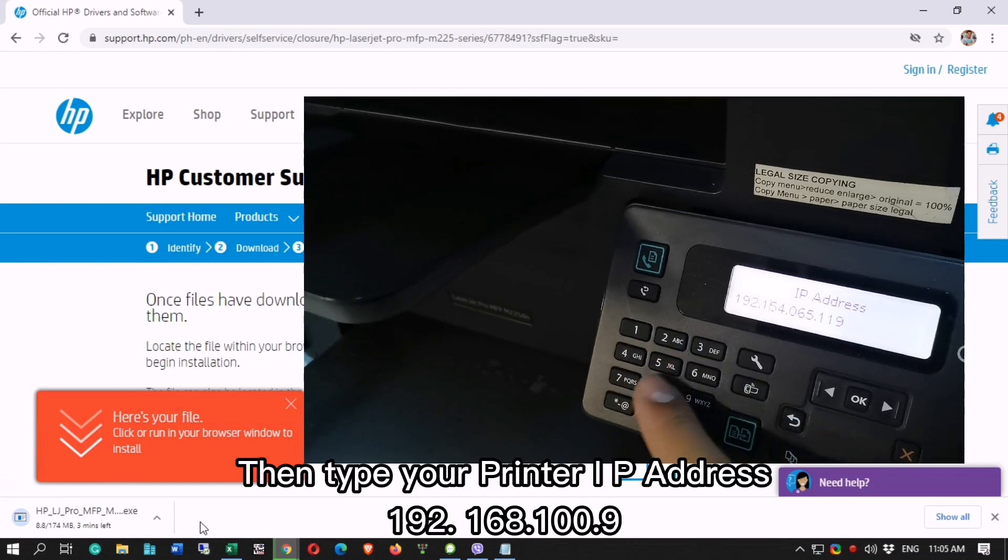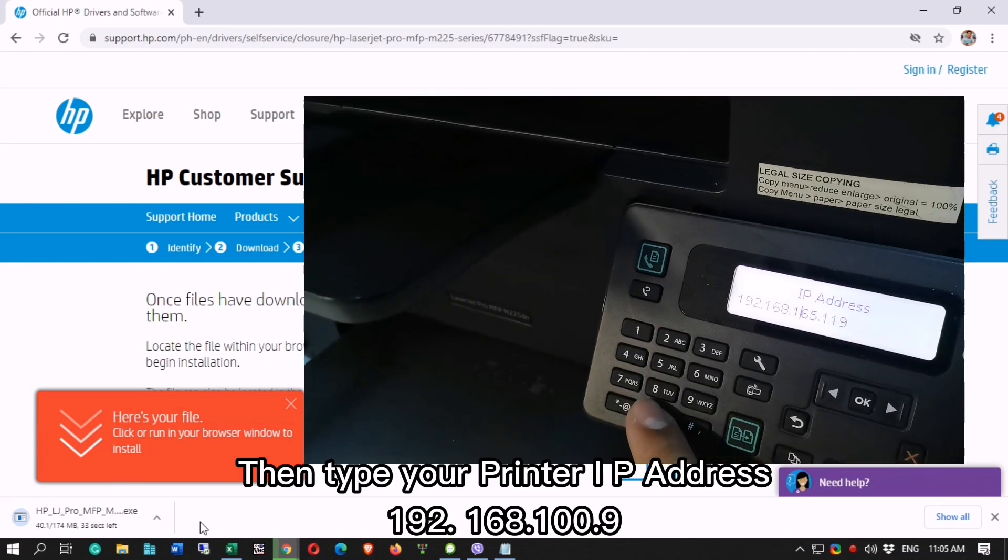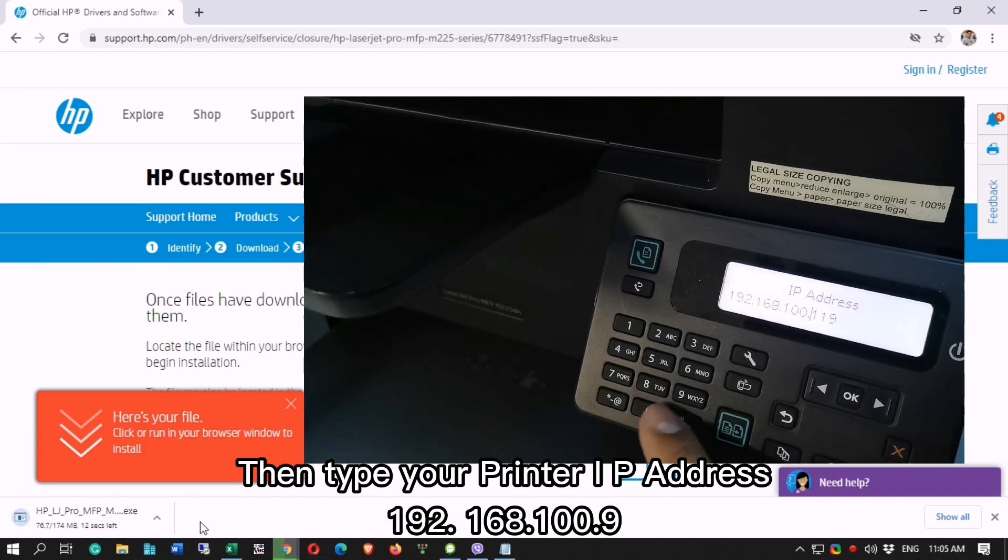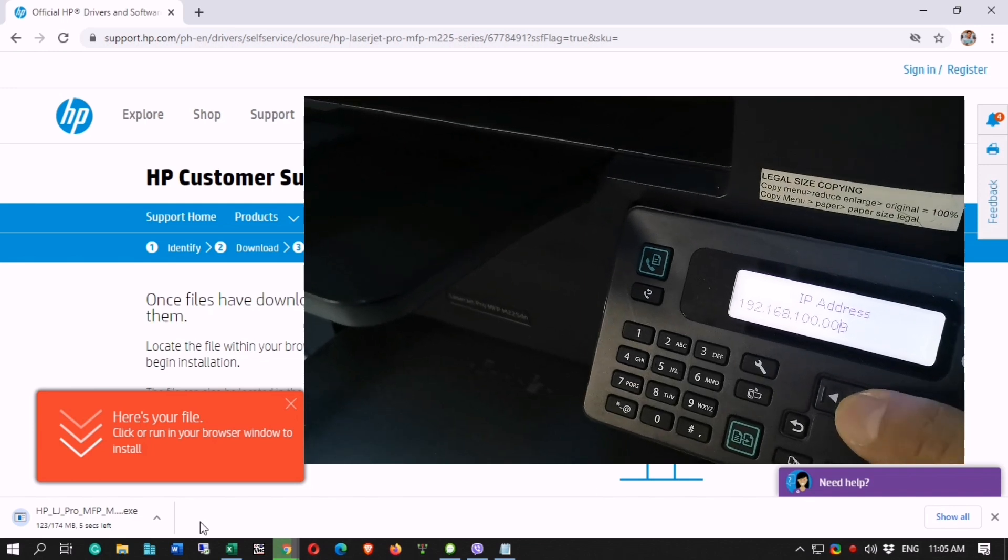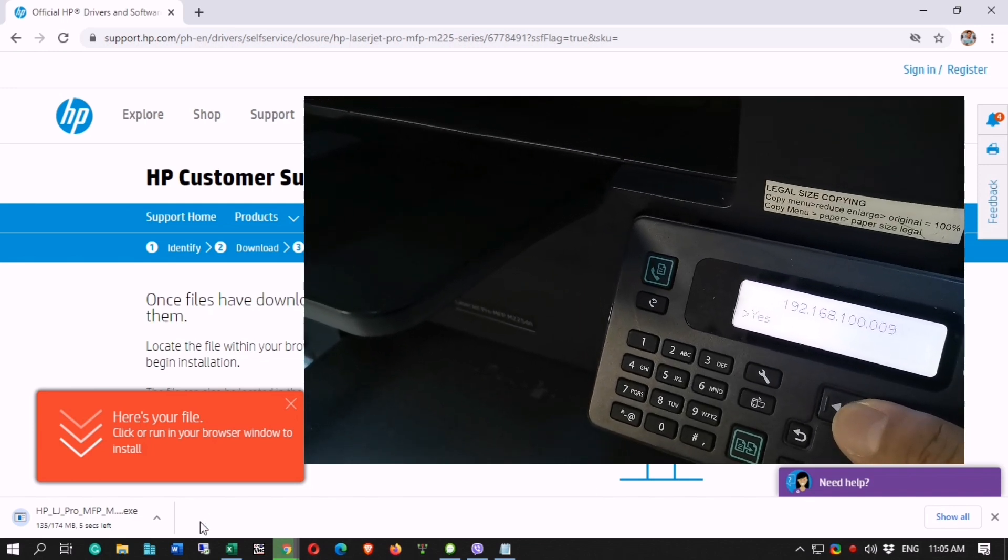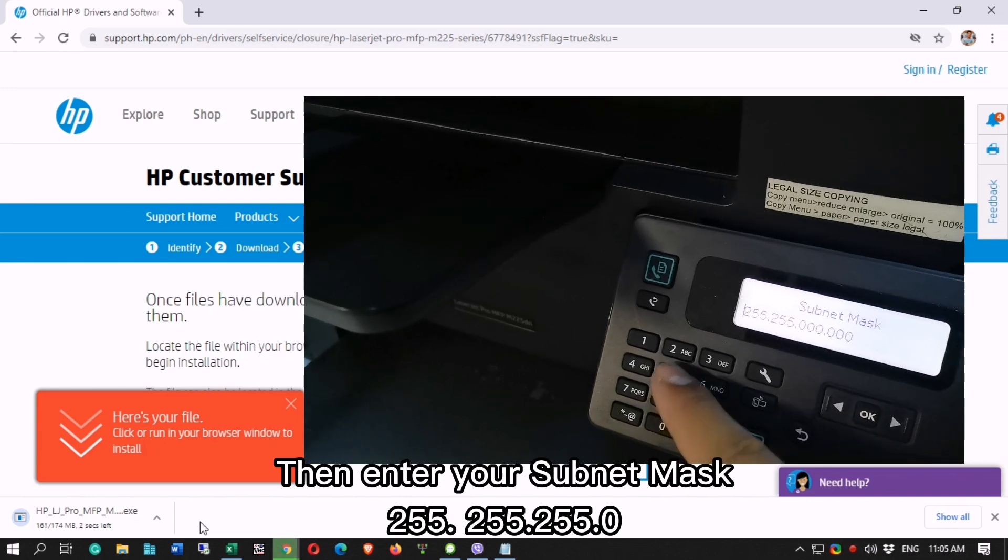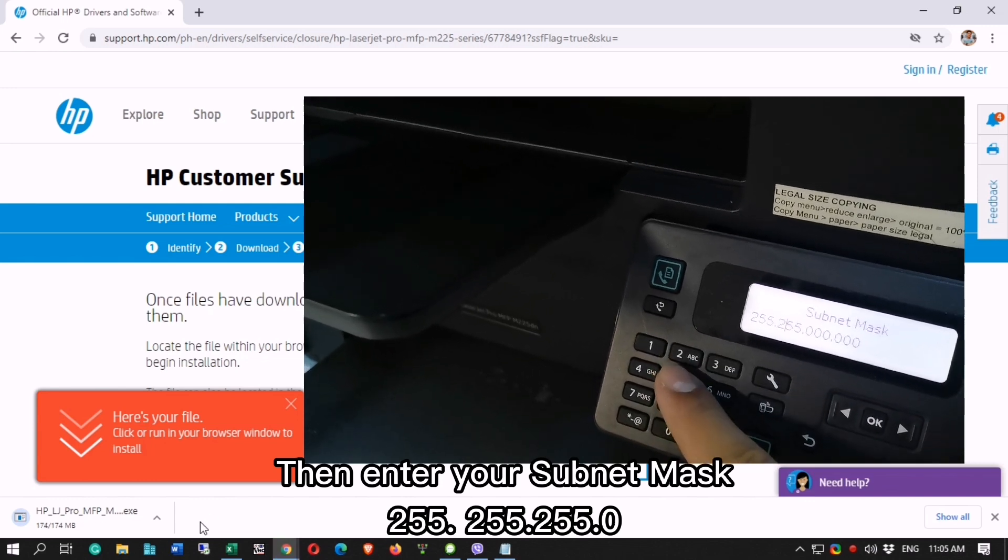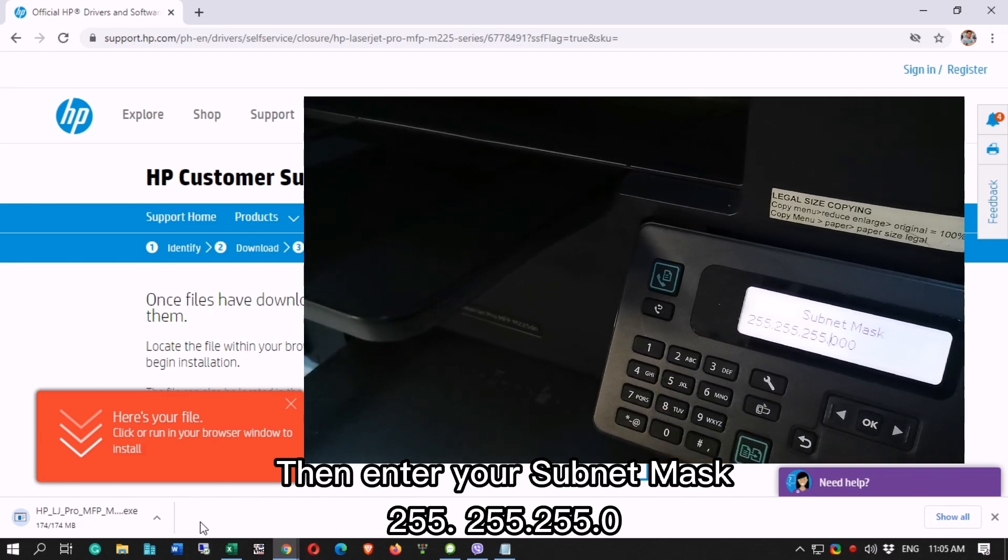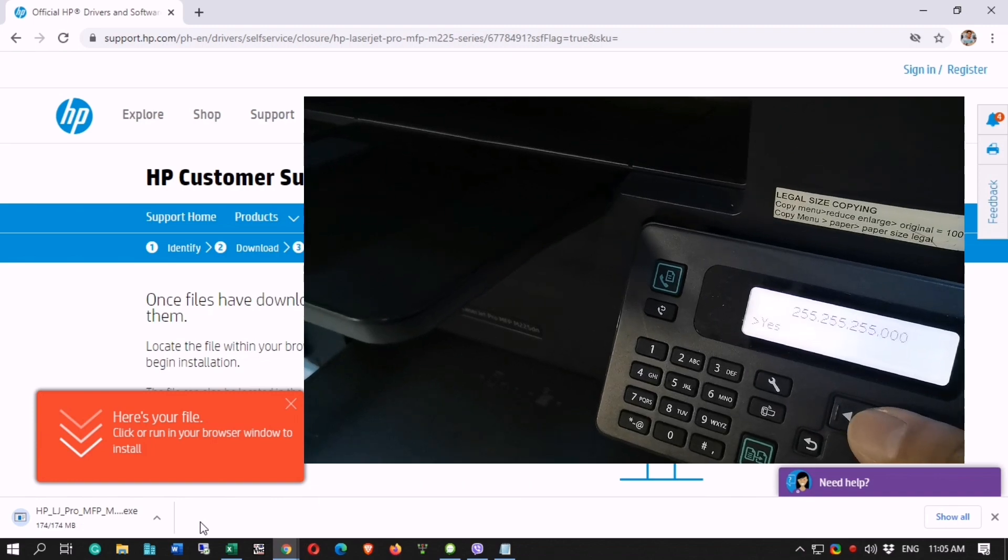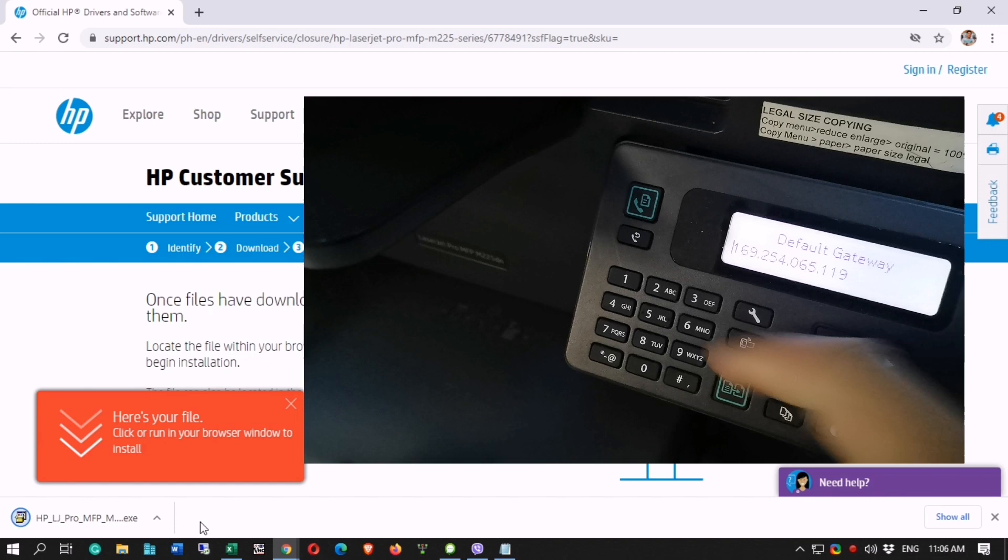Then type your printer IP address 192.168.100.9. Press OK. Then enter your subnet mask to 255.255.255.0. Then press OK to save. Then enter the default gateway and press OK to save.